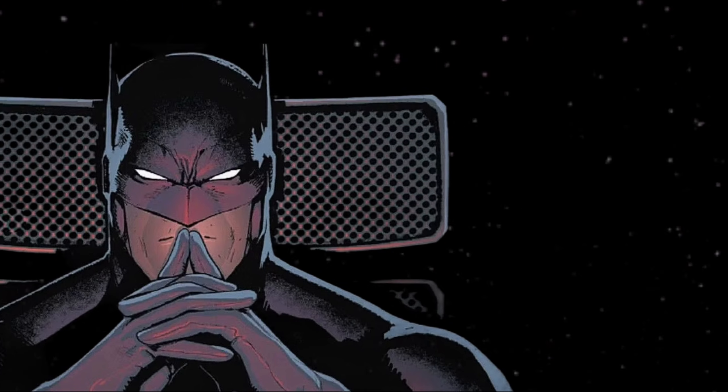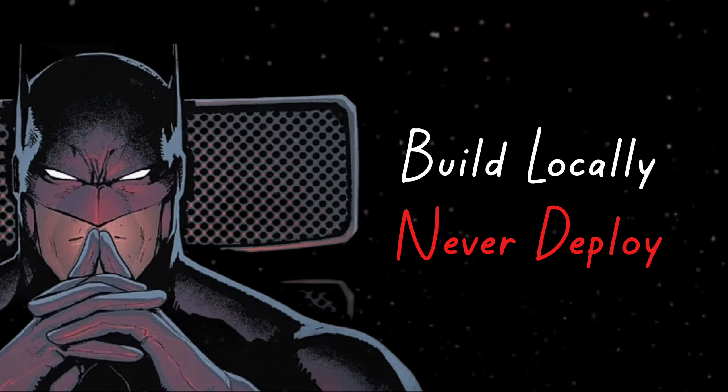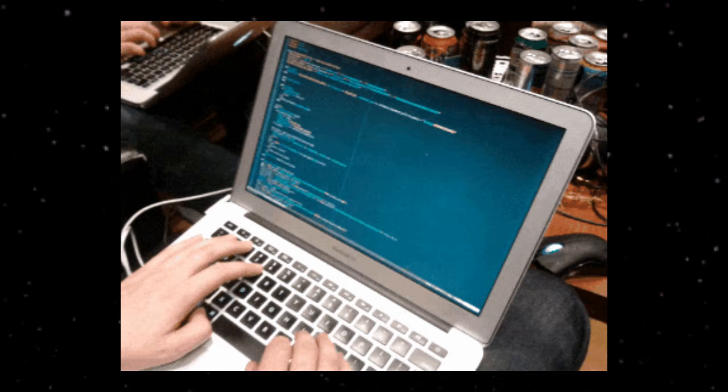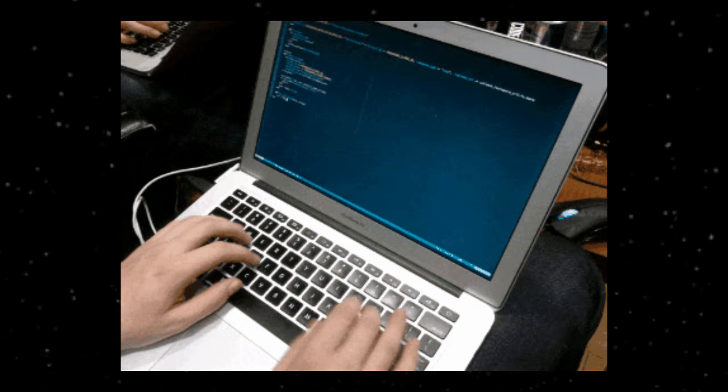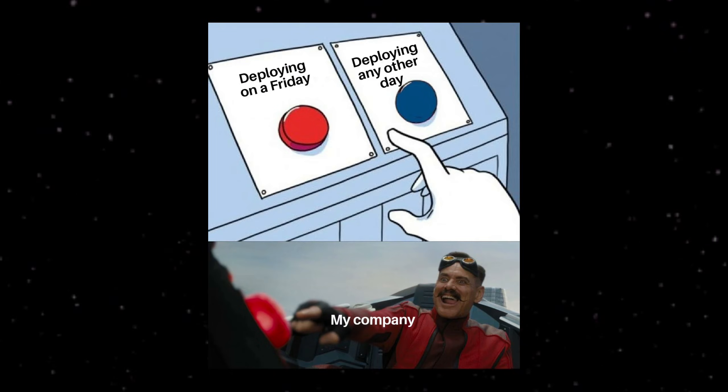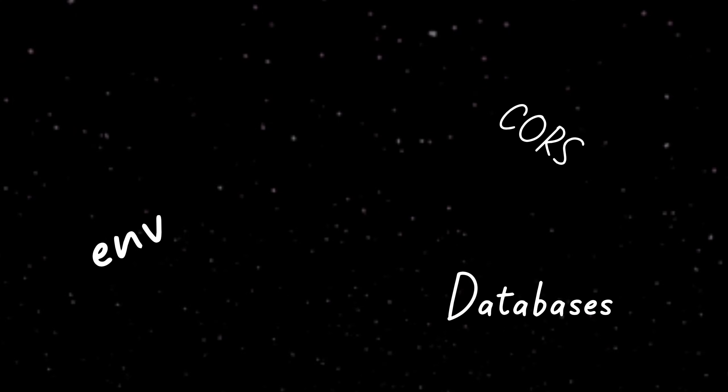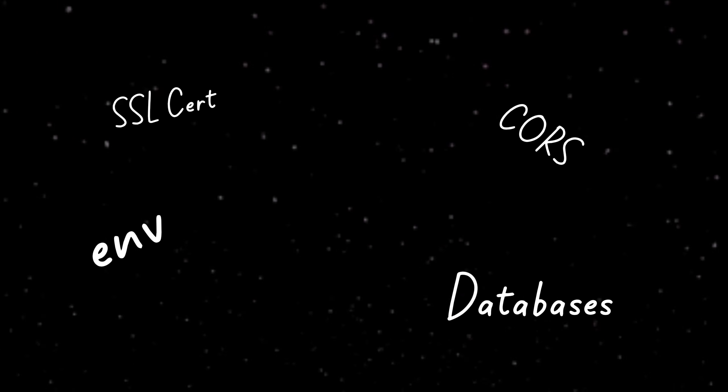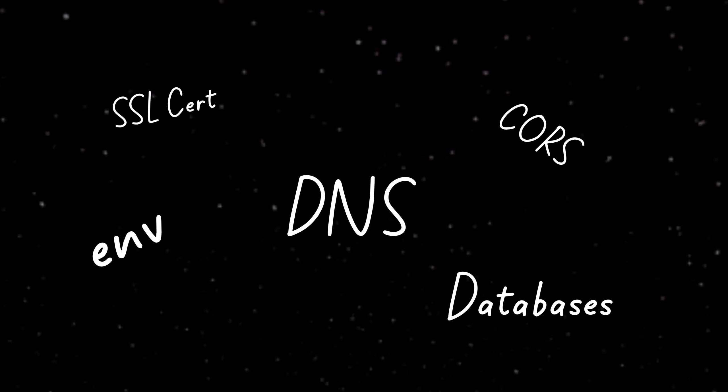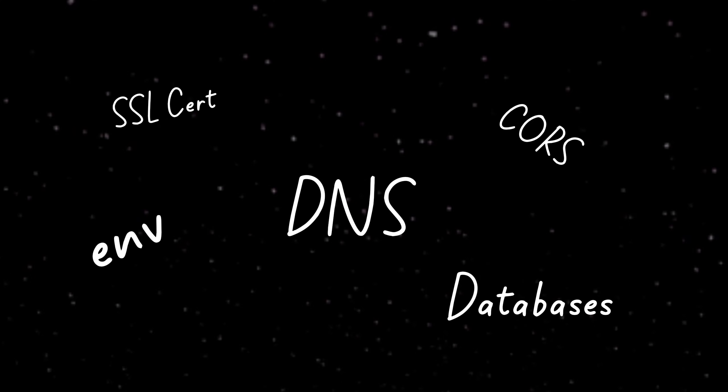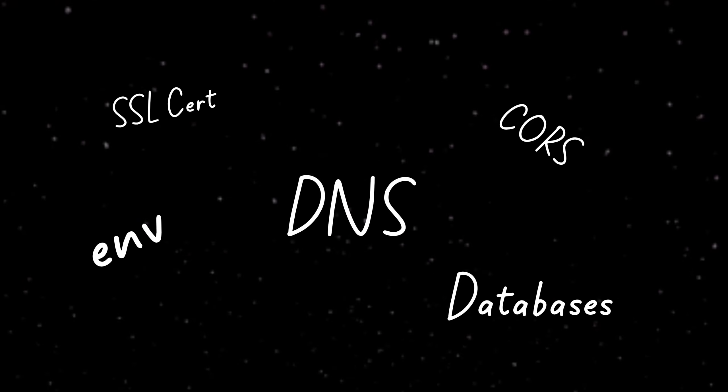The other thing juniors do is build locally and never deploy. They'll spend weeks perfecting a project on their laptop and leave it there. That's almost as bad. Because deploying is where you learn the hard lessons. Environment variables. CORS. Databases that work differently in production. SSL certificates and DNS. Those things separate juniors from people who actually ship.